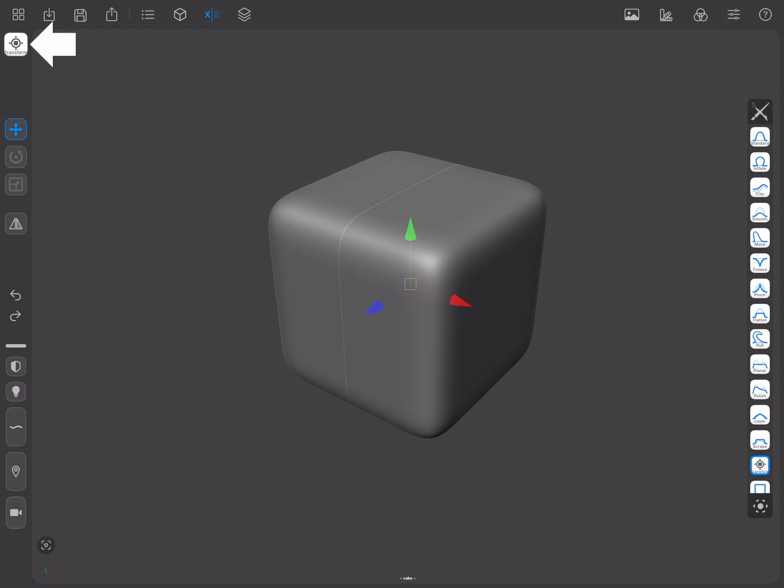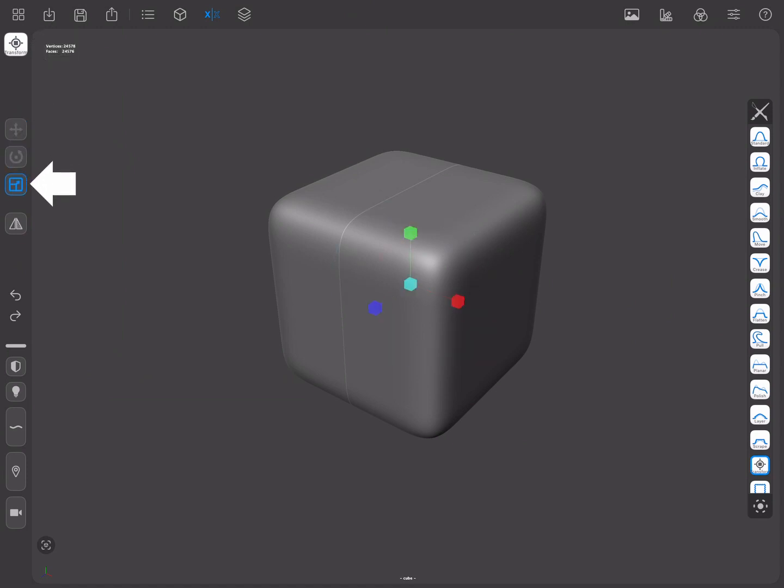This is the tool that you will need to use whenever you want to move, rotate, or scale entire objects or parts of them. It has three modes which you can change from the sidebar buttons.